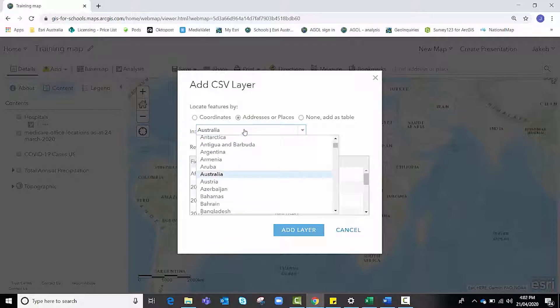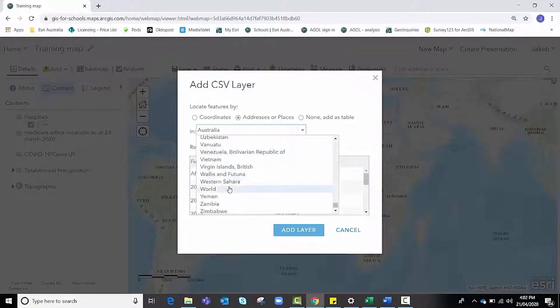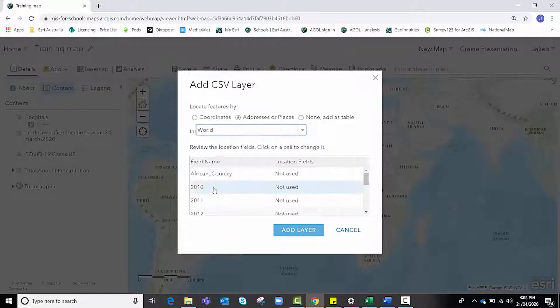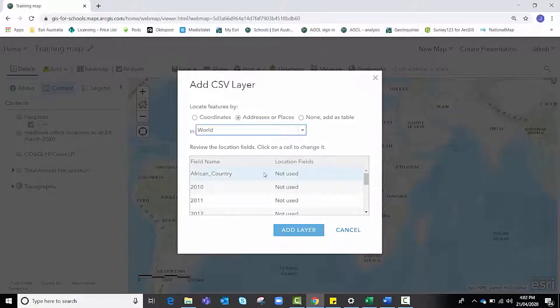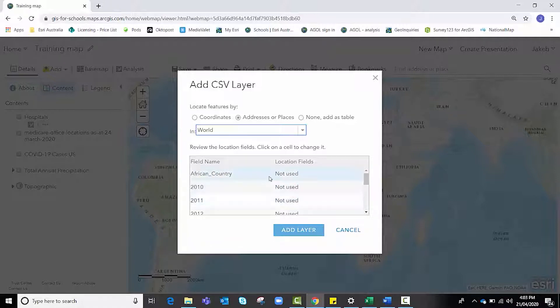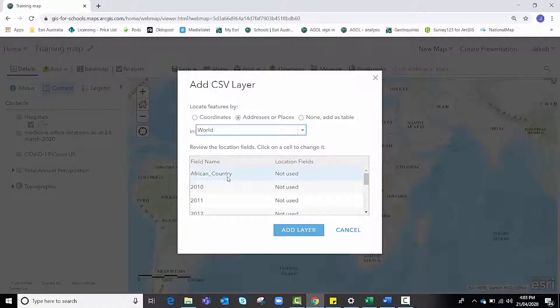You'll notice that there is no African option but there is a world option, so we're going to press W on the keyboard and select world. Now before we hit add layer, we need to specify what column has that locational feature.